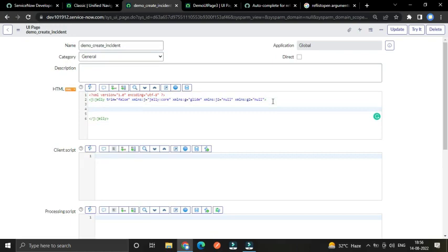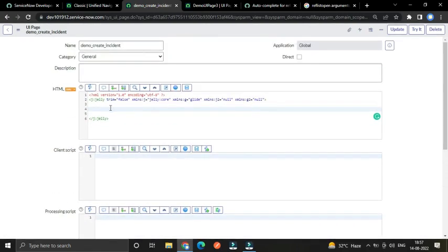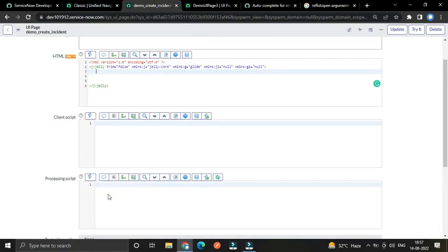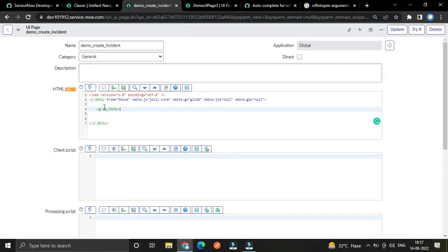Inside this Jelly tag I am going to use a tag that is g:form, because once you click the submit button, the processing script will execute to perform our next operation. By using a processing script you can take a value from the input you have already created and save it into the database. Likewise we have to do the same — I am going to create a GUI code form.